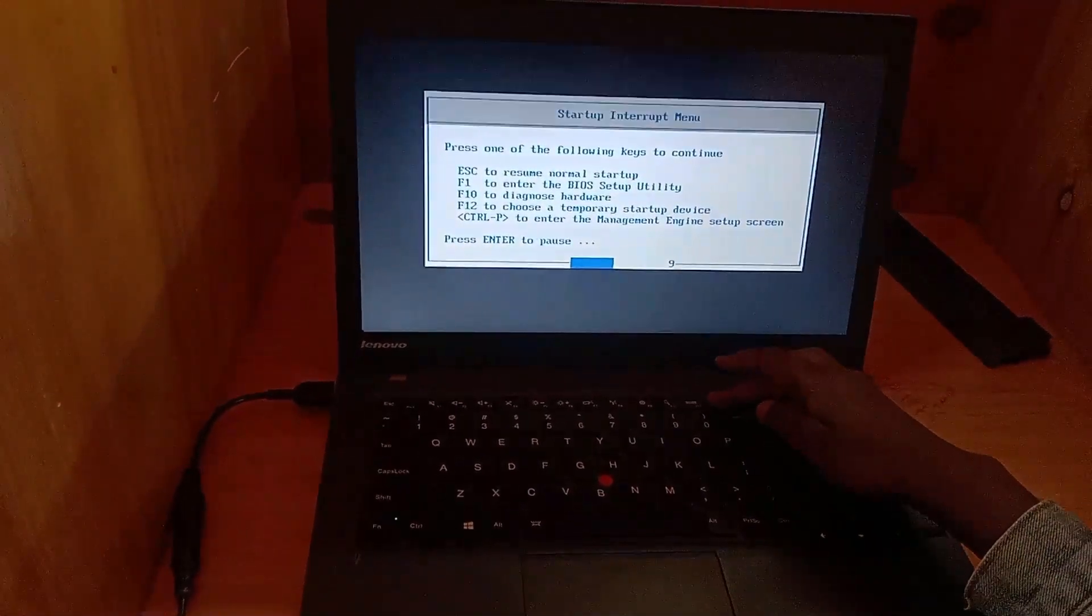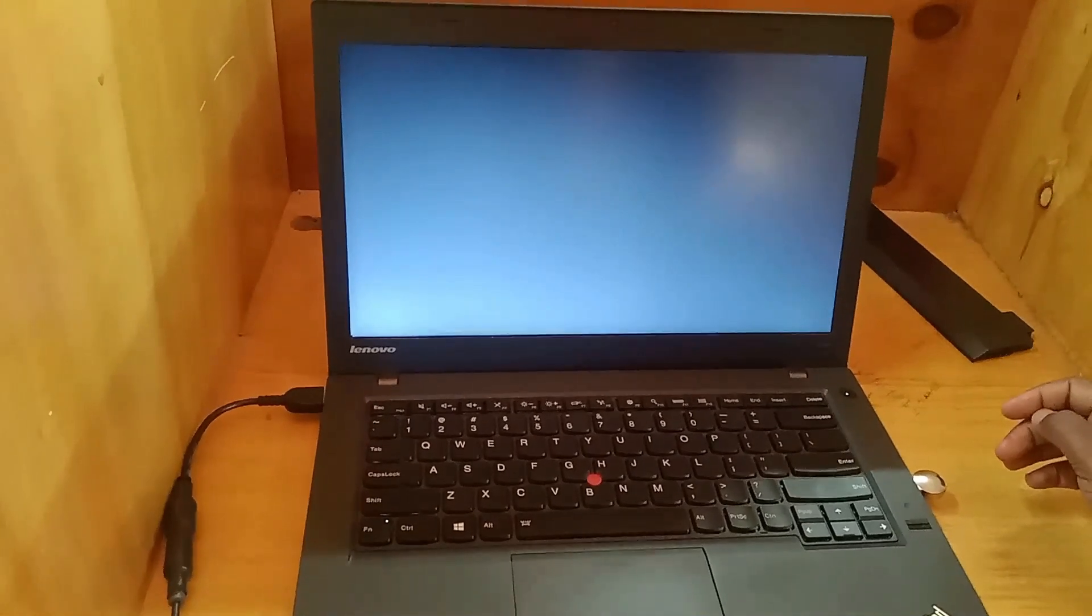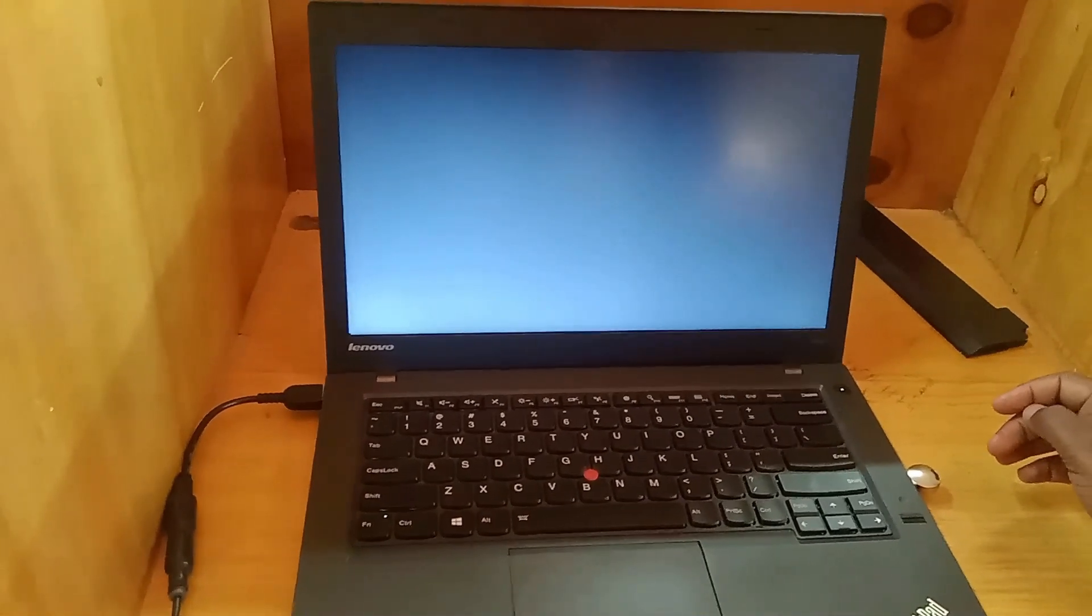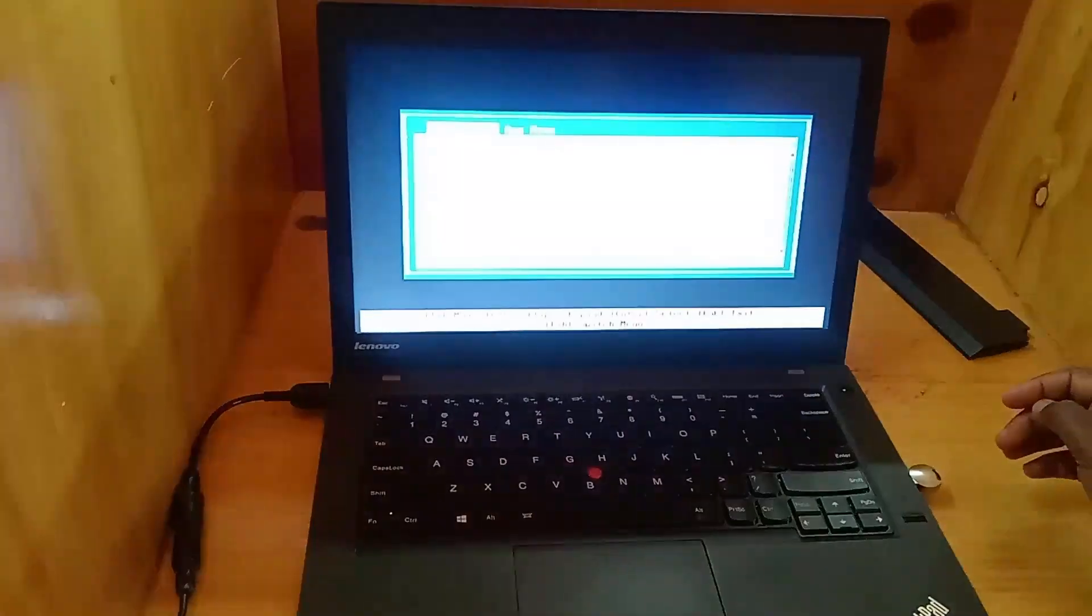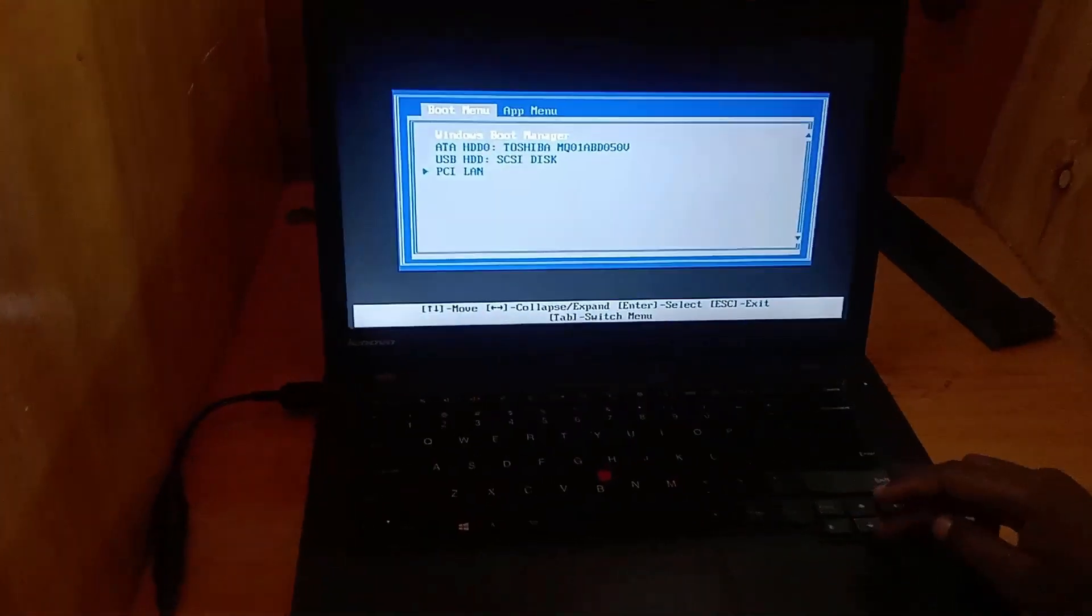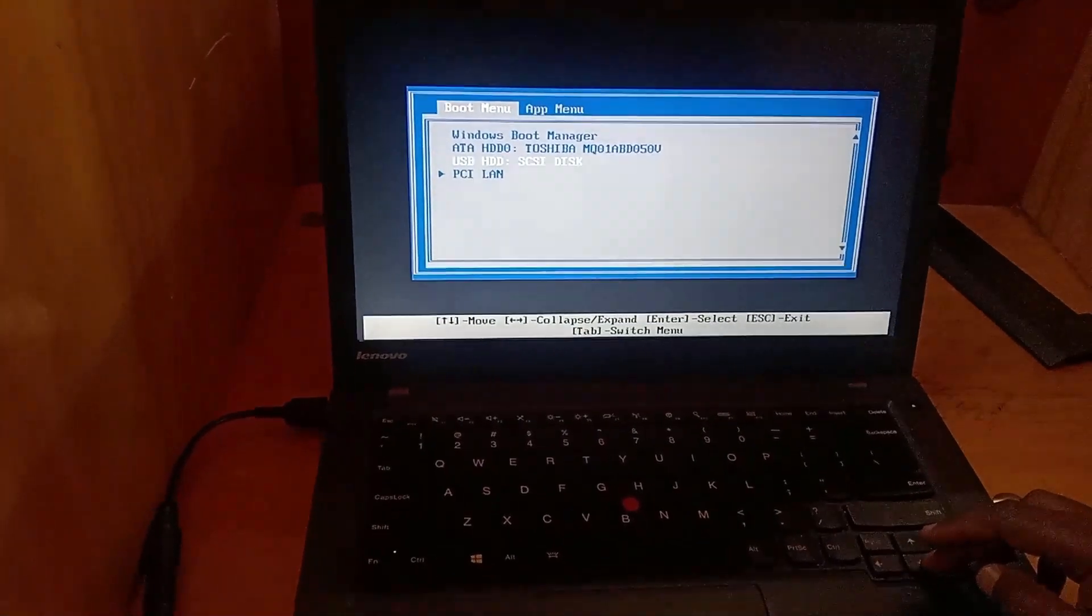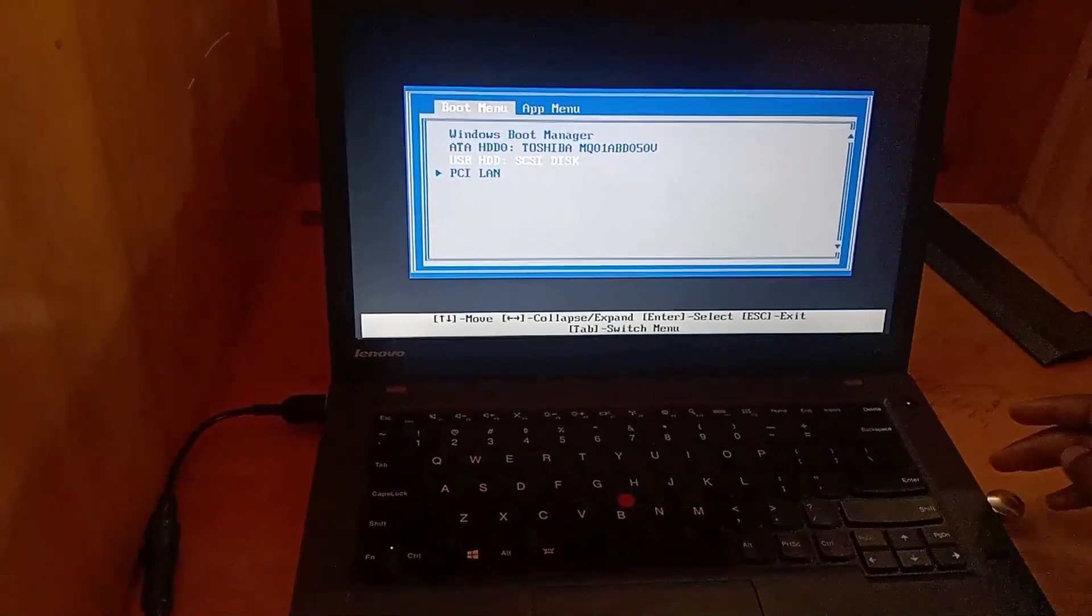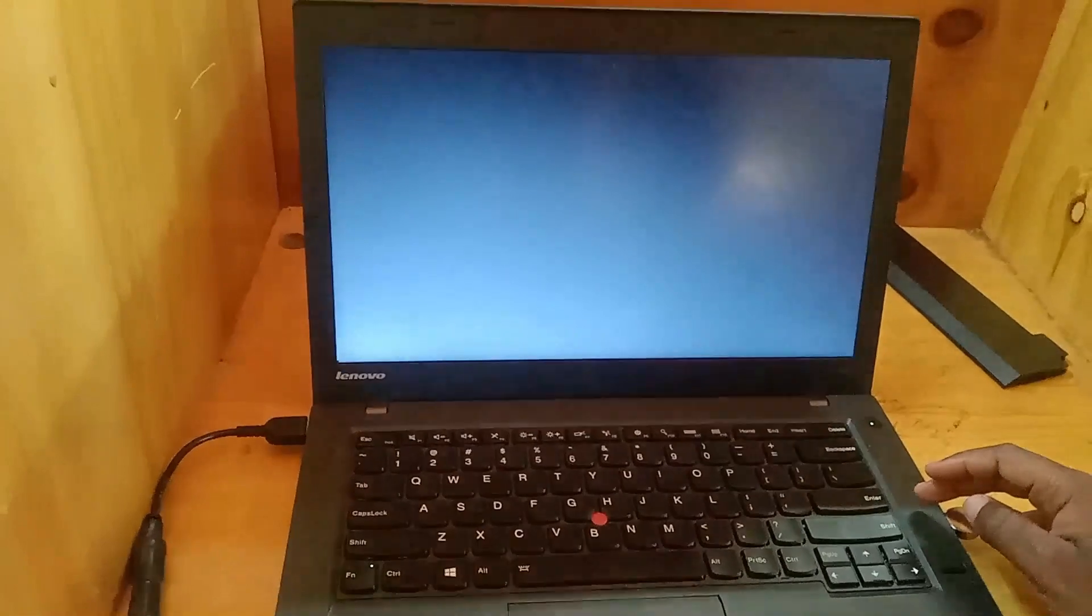I have created videos on how to create a bootable USB, you can also quickly click the suggestion button. Ensure you have selected the startup device to be the bootable USB you have created which has the installation files.